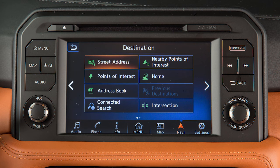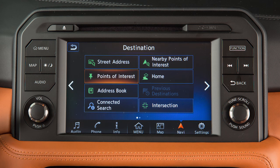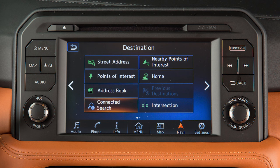Touch an item on the screen to set the destination as a street address, a point of interest such as a gas station or restaurant, an entry from the address book, or an entry located with Nissan Connect services if so equipped.